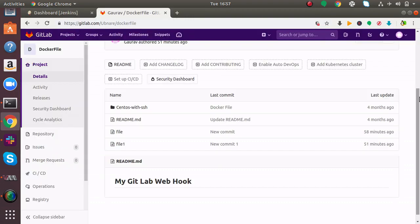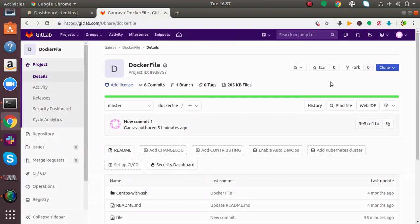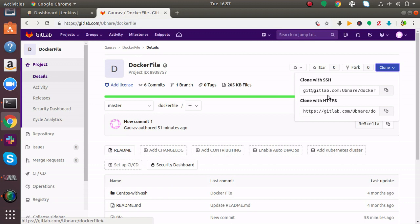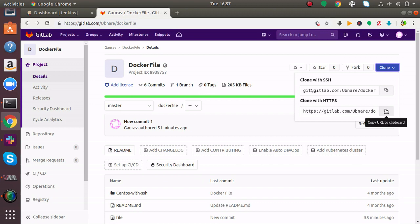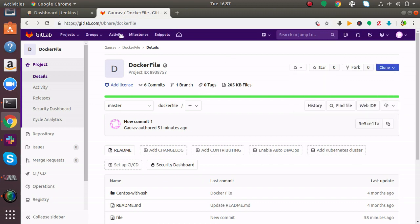Now this is my repository. This is my GitLab account and my repository. Here you will find Clone. Click on it and you will find clone with HTTPS URL. Just copy this.